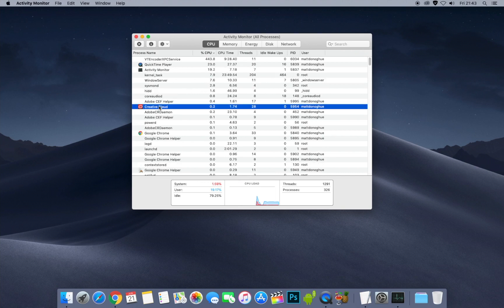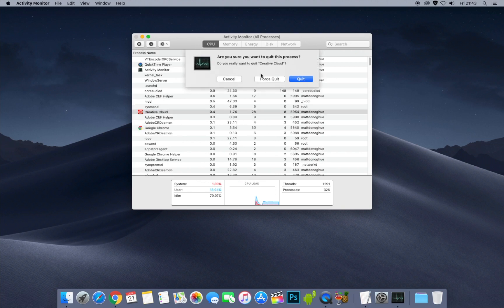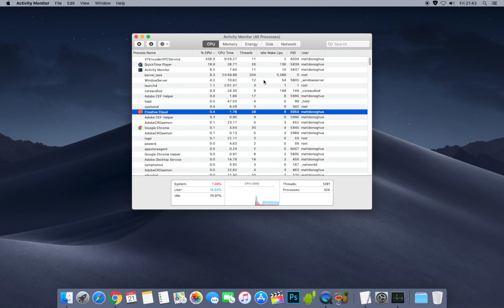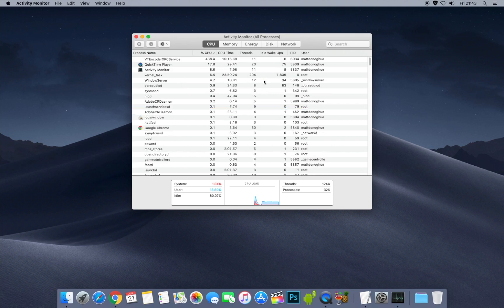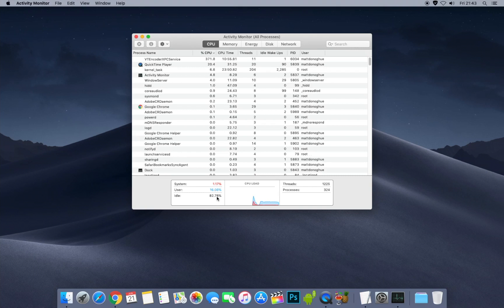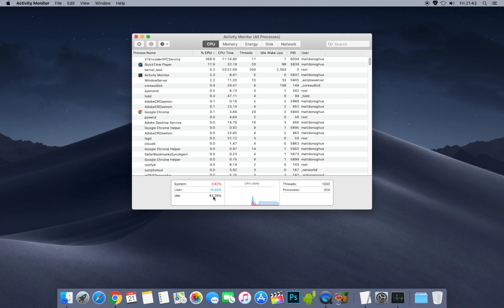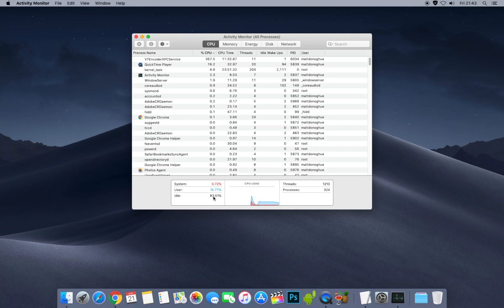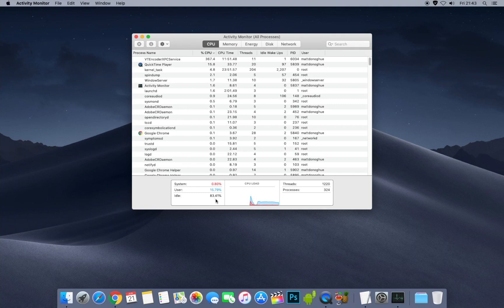Creative Cloud is running right now but I haven't got anything open in Adobe, so I'm going to force quit that — and it's gone completely. That gives me a little bit more power back. The idle percentage at the bottom is important — you generally want it to be no less than around 30%. If you've got 30% or more idle, you're in good shape. It shows how much idle power is left on your computer.